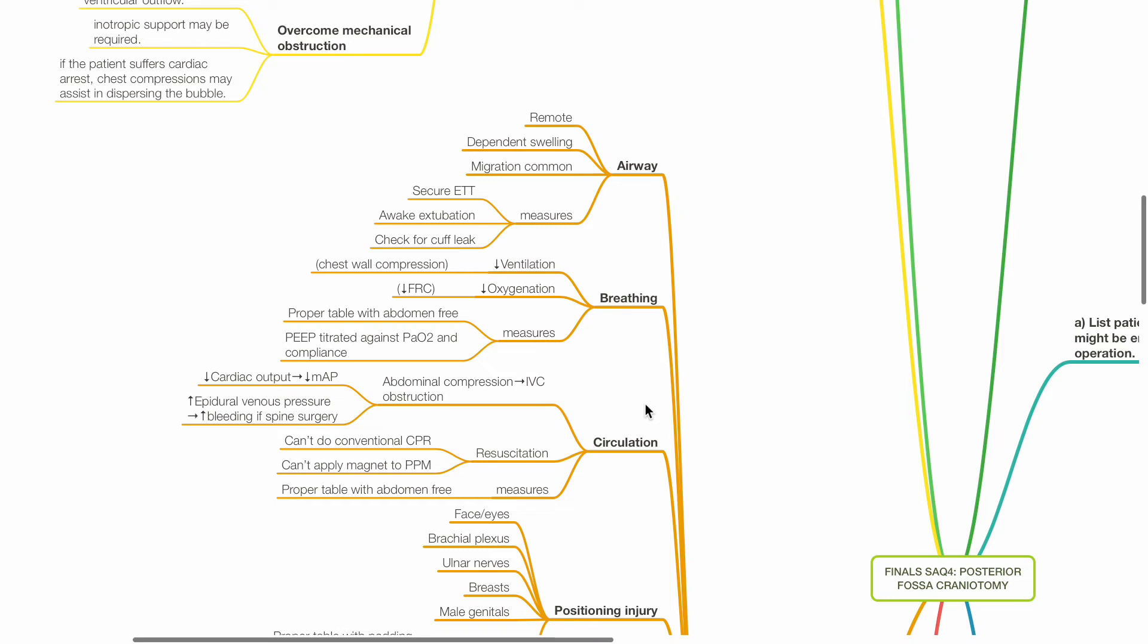Issues for breathing: reduced ventilation due to chest wall compression, reduced oxygenation due to reduced FRC. Measures include proper table with the abdomen free and not compressed, applying PEEP titrated against PaO2 and compliance.